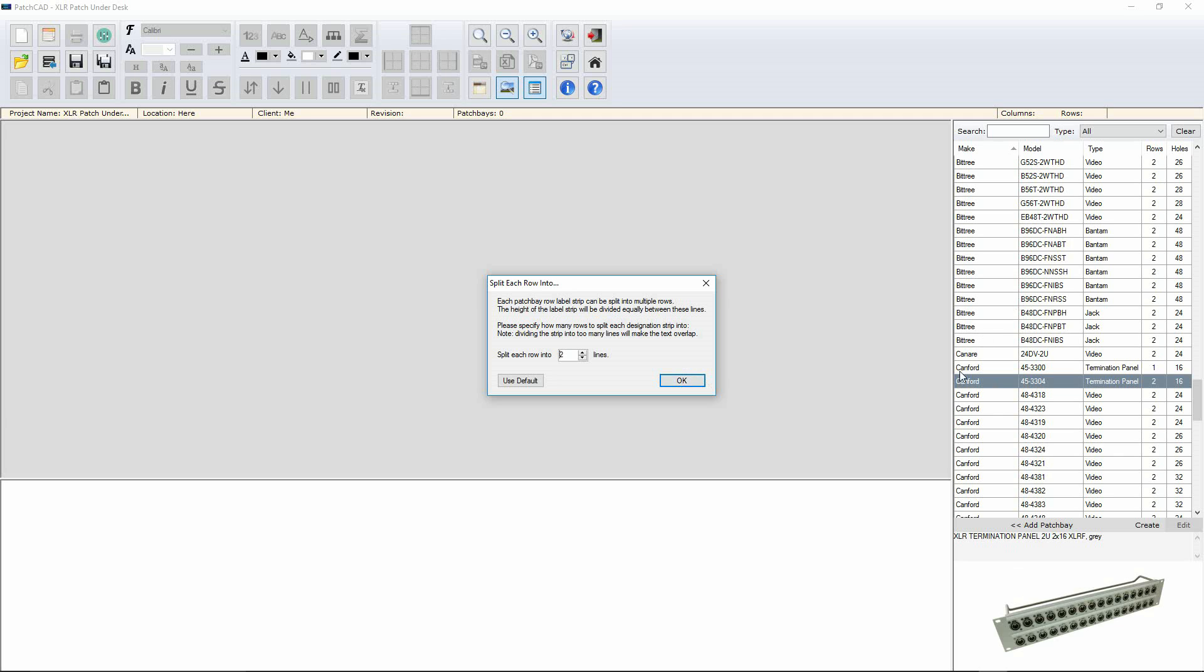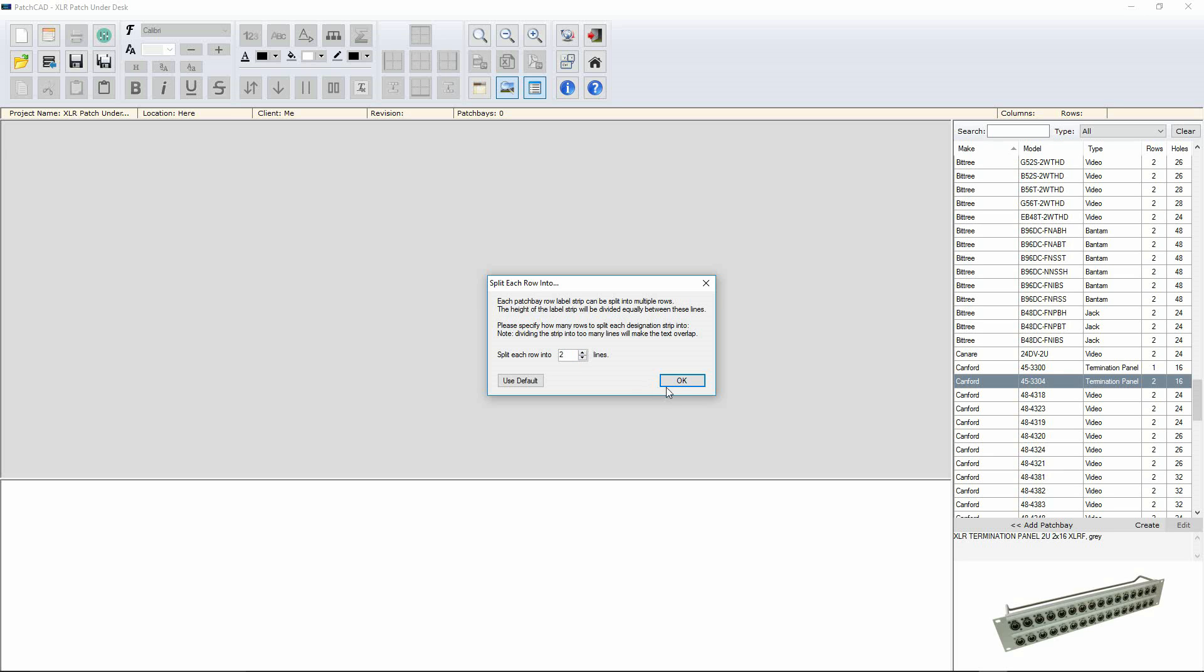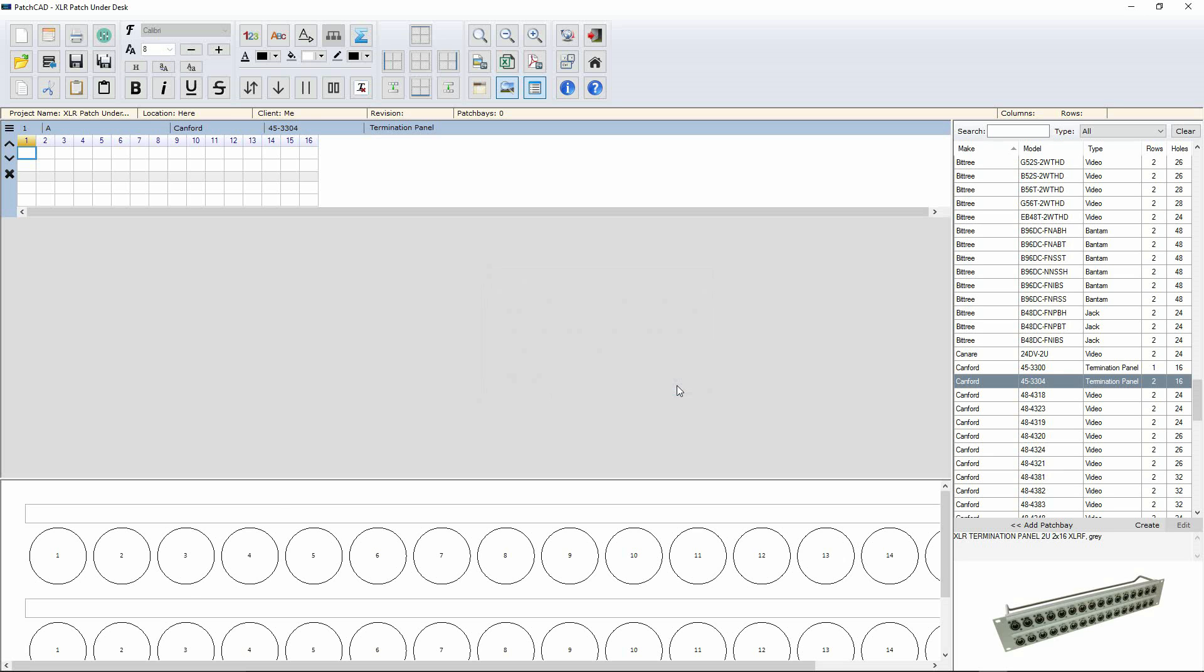Then all we have to do is click on the actual patch bay we want to use, either the image or the text. Now, because some patch bays have more space, this particular one has a peel-off strip, a little plastic strip that I can then put the printout onto. Very cool. I can choose the number of lines I want for each strip. I'm going to choose two and click OK.